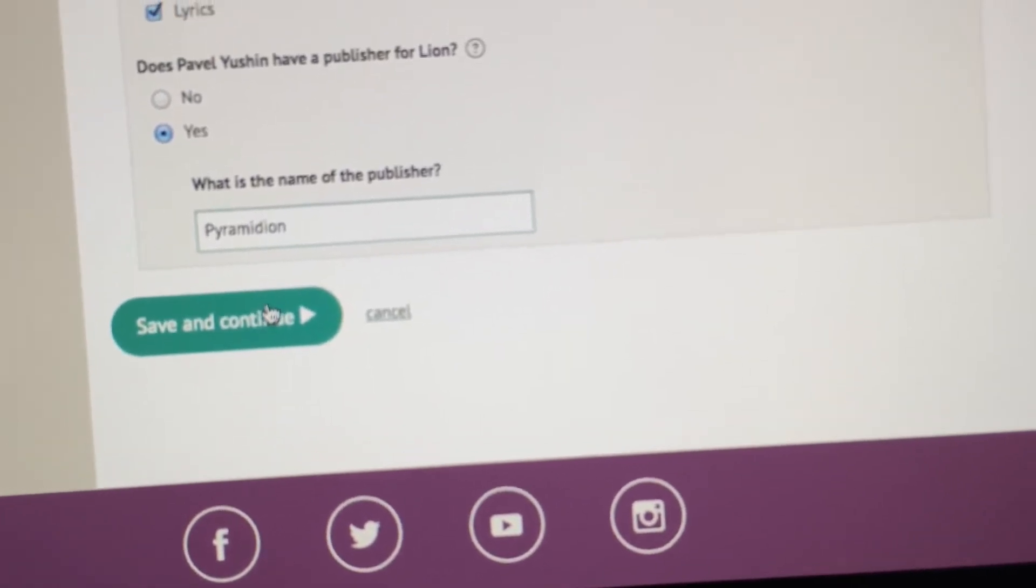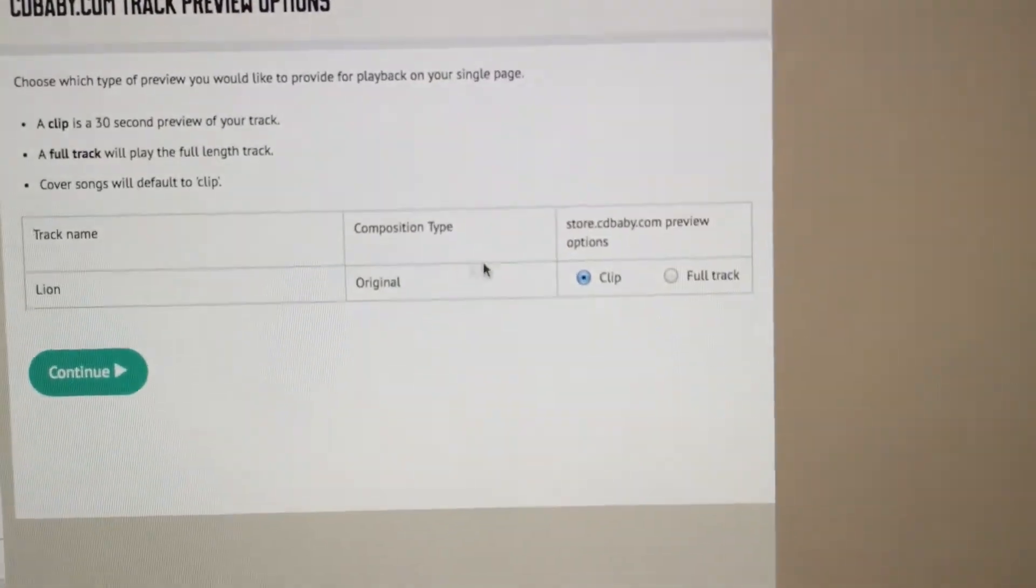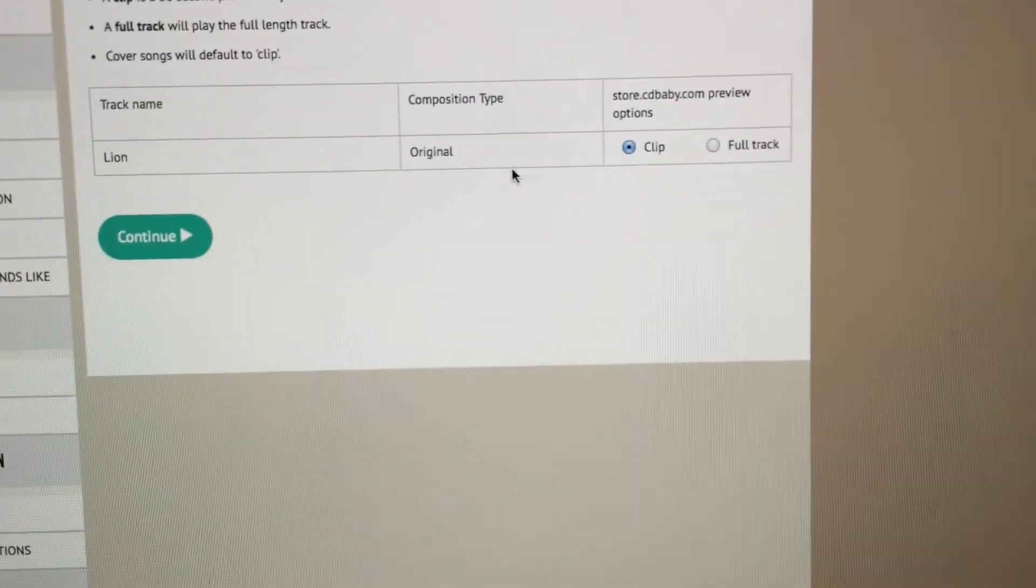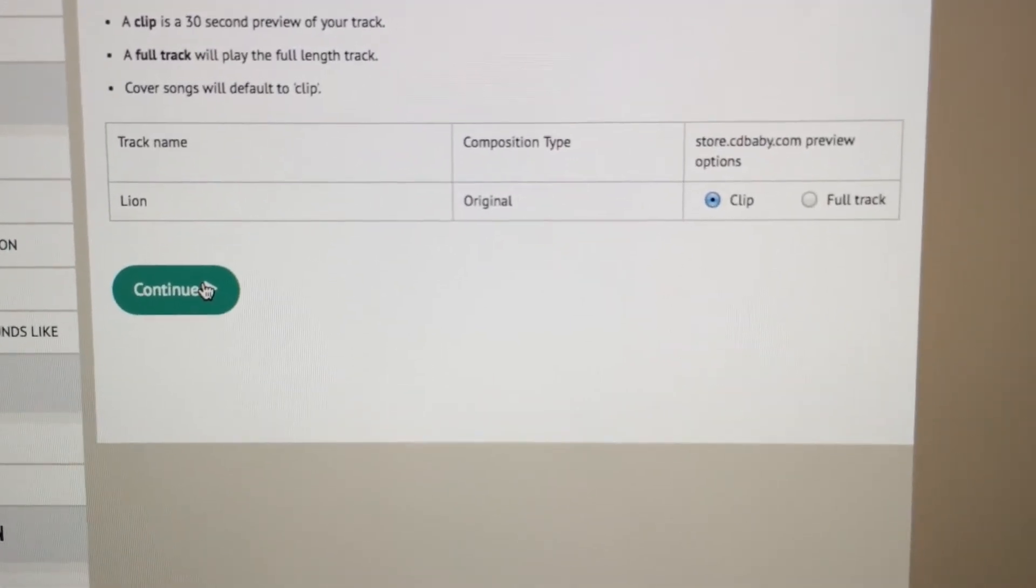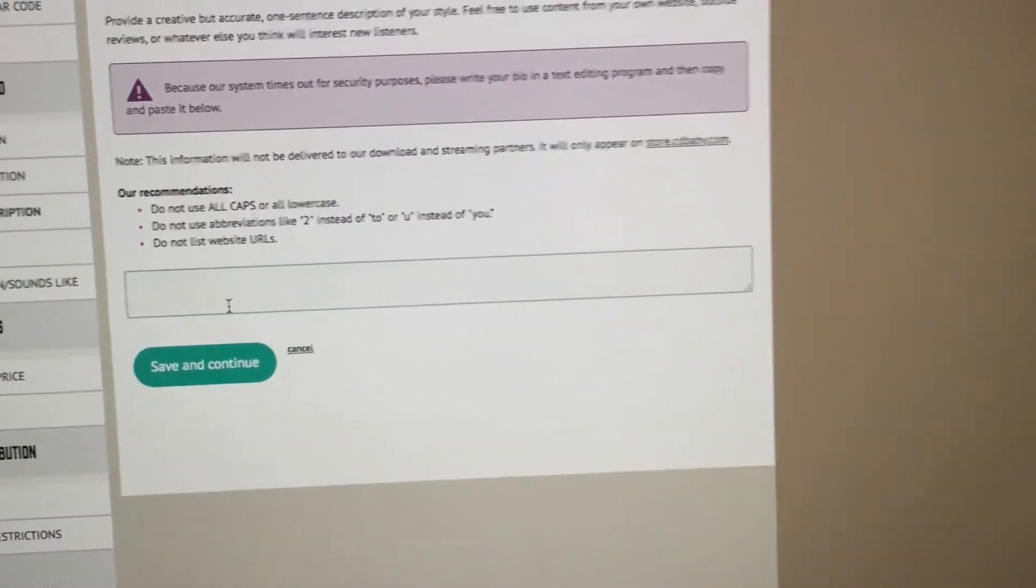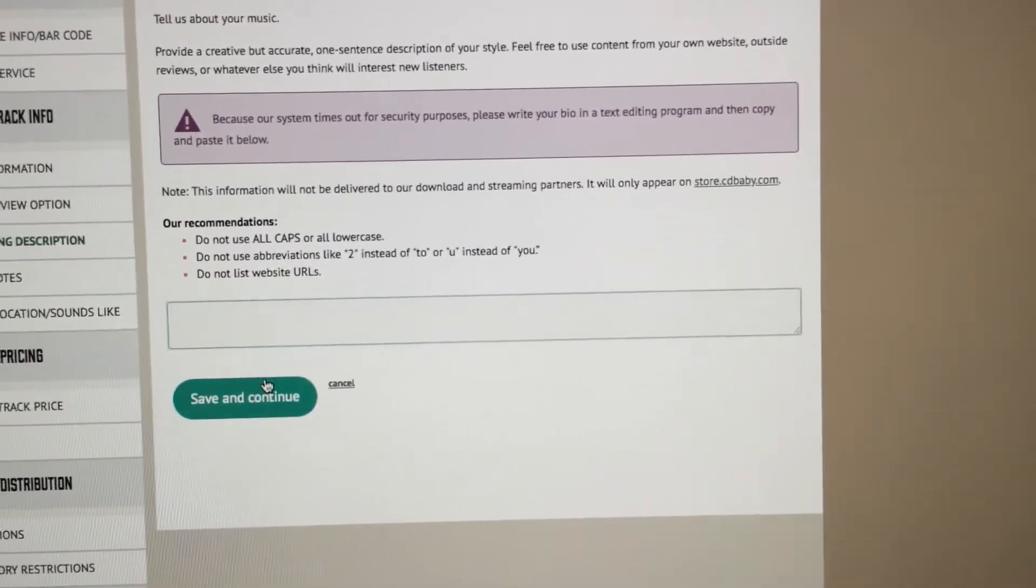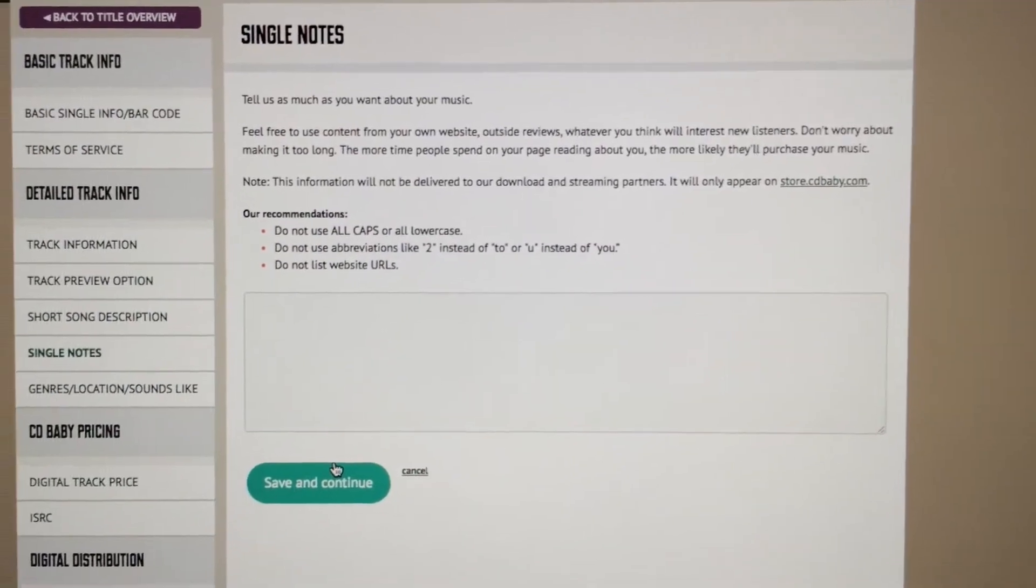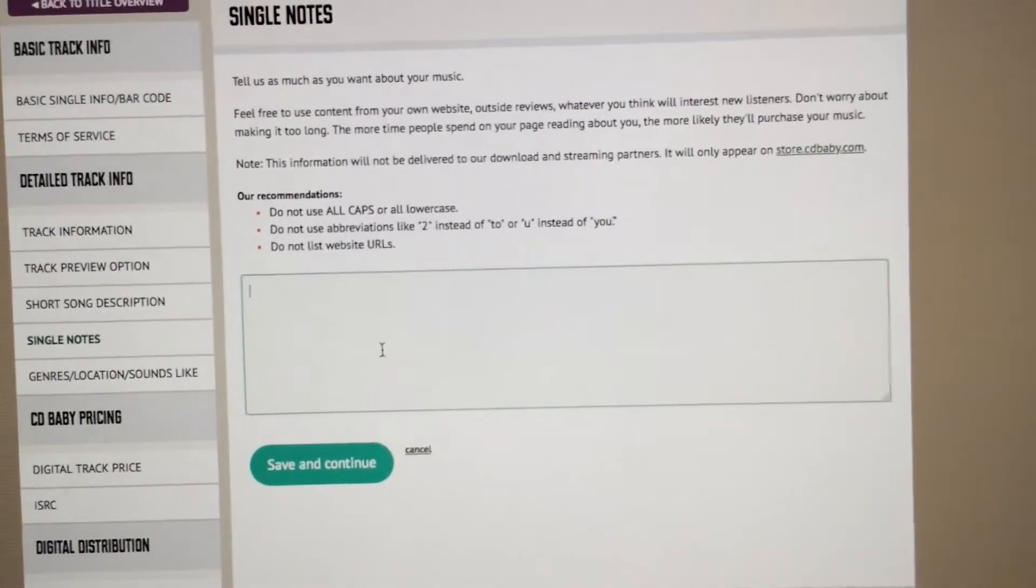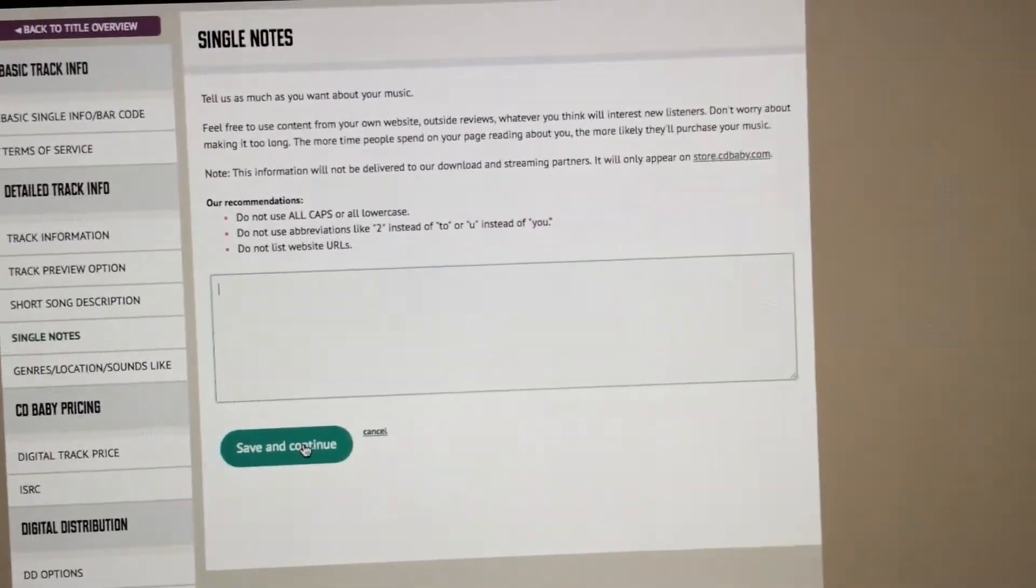Save and continue. Here CDBaby asks if you want people to preview clip or full track. I just want clip because people can rip off full tracks and what's the point of previewing the full track if you're trying to have people stream them. Short song description - you can fill out like a one sentence short description of the song without using the actual song name. I'm gonna do that later. Single notes, this is not displayed on releases anywhere like iTunes. This is more for the CDBaby page that will be created automatically once your single or album is released. This stuff is not that important but I usually like to put some stuff in there.